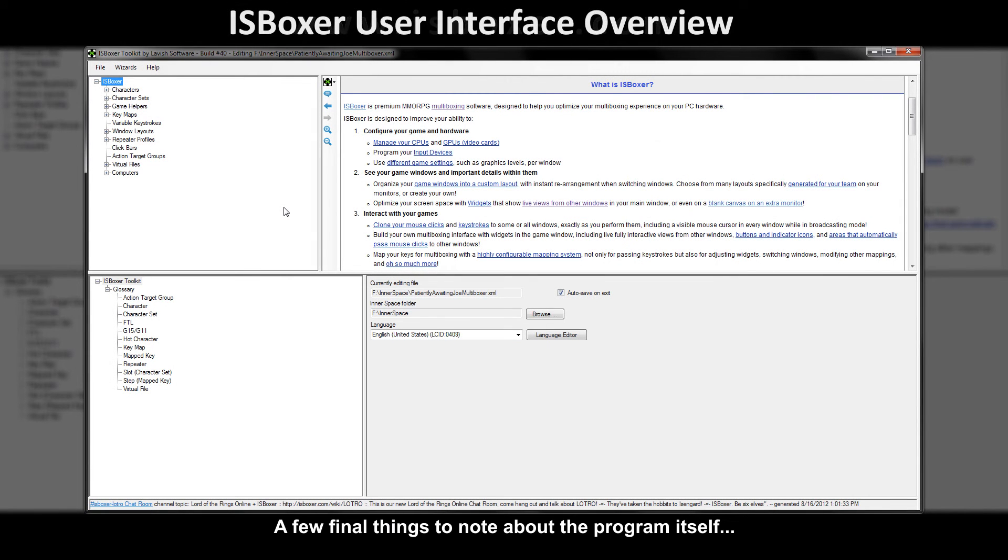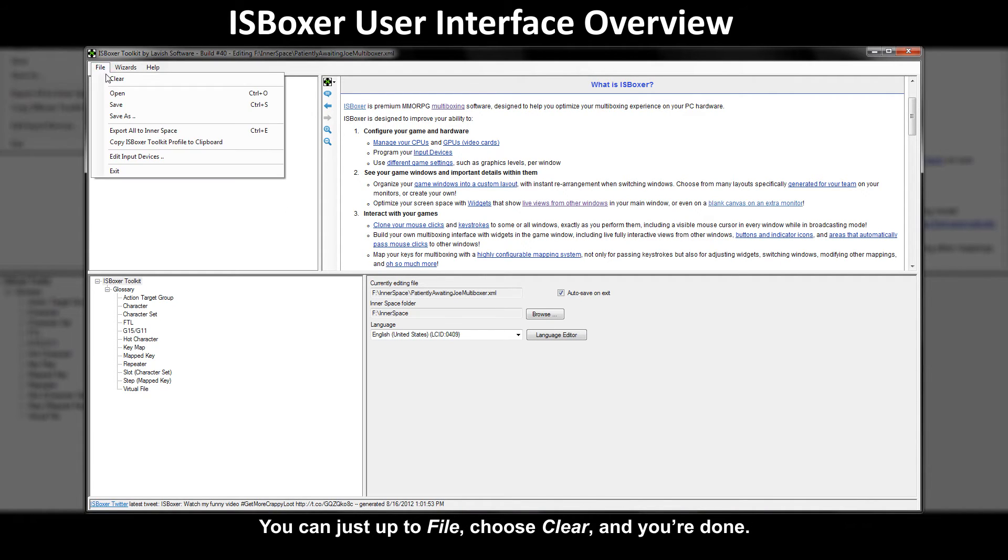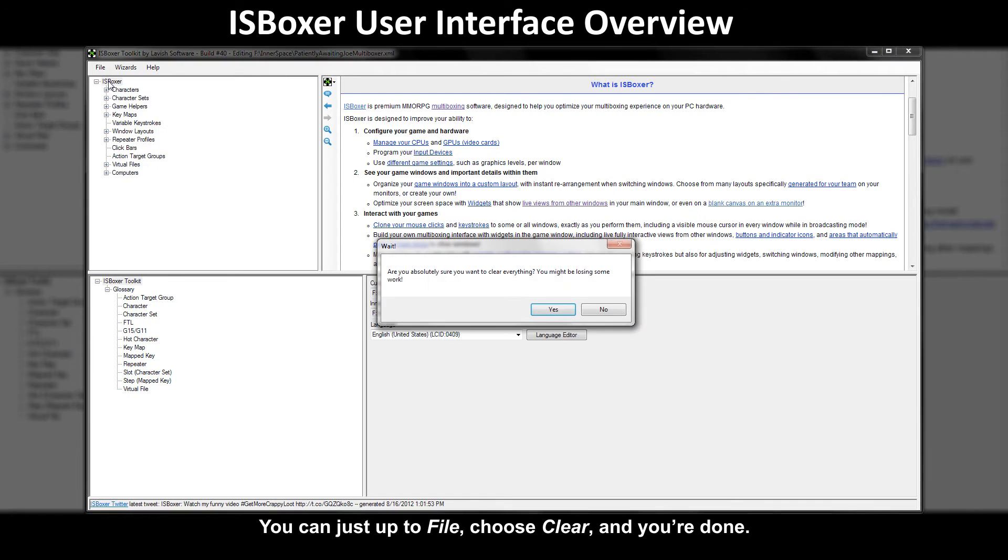A few final things to note about the program itself. First if you want to start over fresh with a clean slate you don't have to reinstall. You can just go up to file choose clear and you're done.